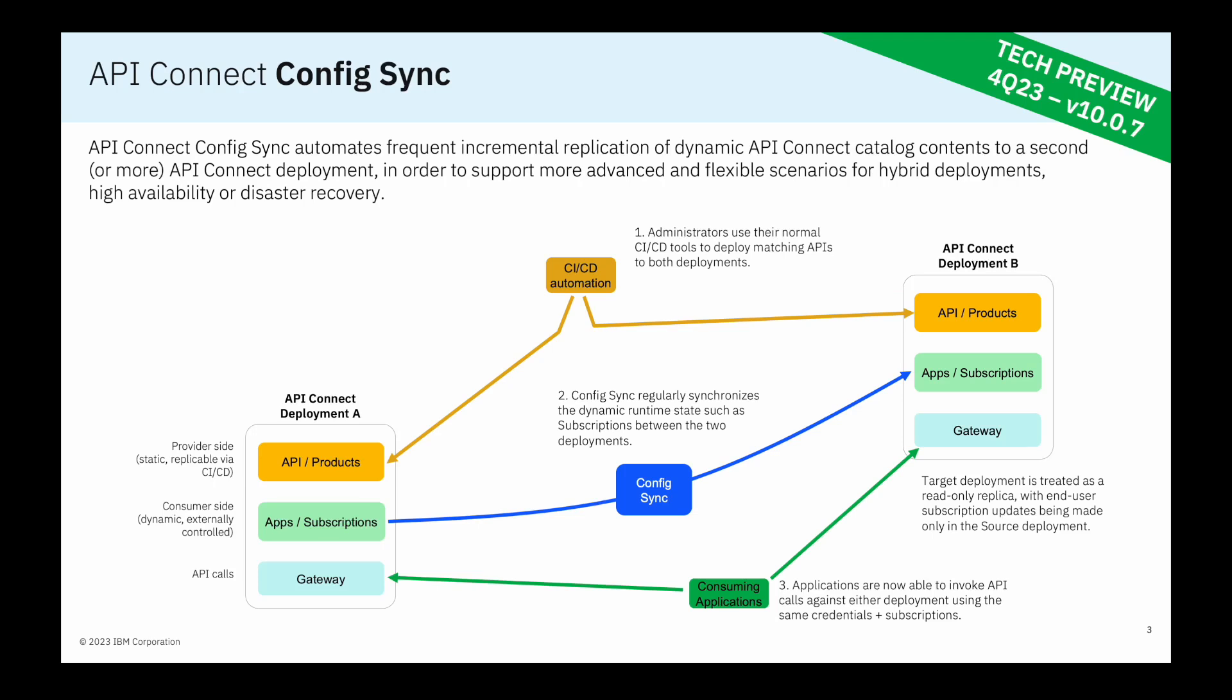So to make use of ConfigSync, all that it requires is a second API Connect environment with the same APIs and products that have been configured, perhaps using your own CI-CD automation. ConfigSync can be configured to run either as a cron job, a regularly scheduled job, or as an externally invokable utility in order to provide the replication between the two different environments.